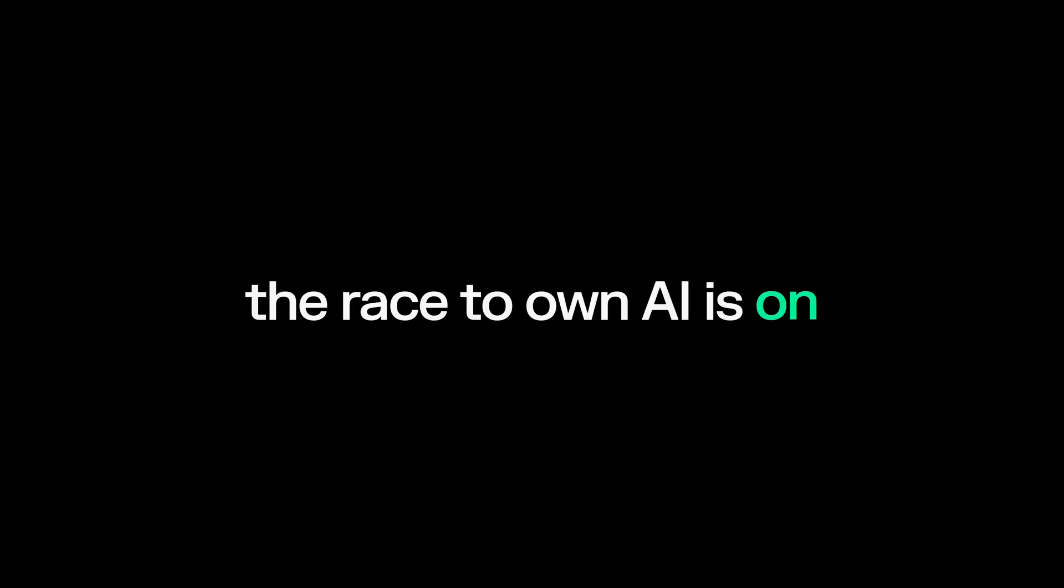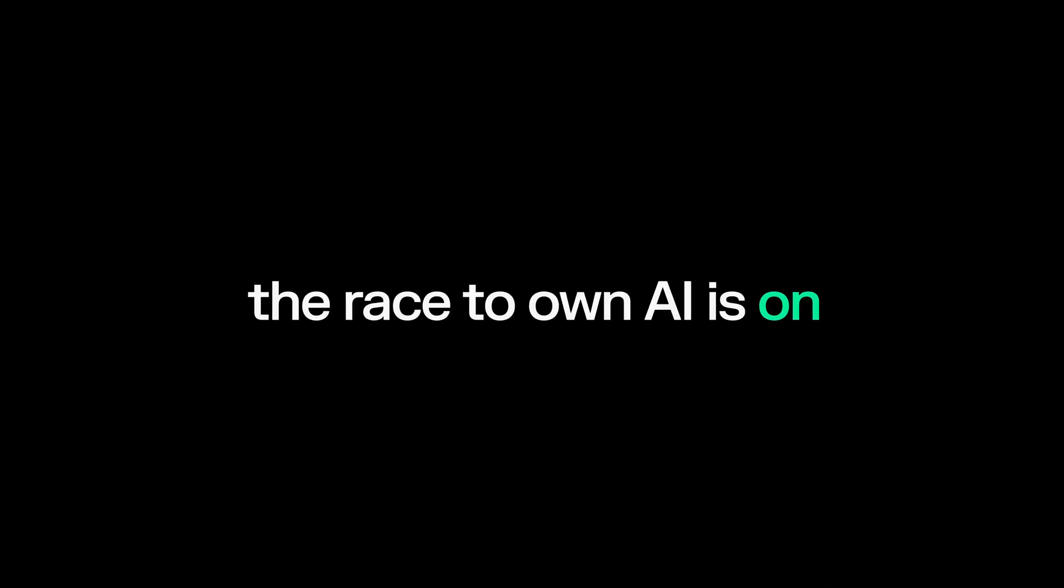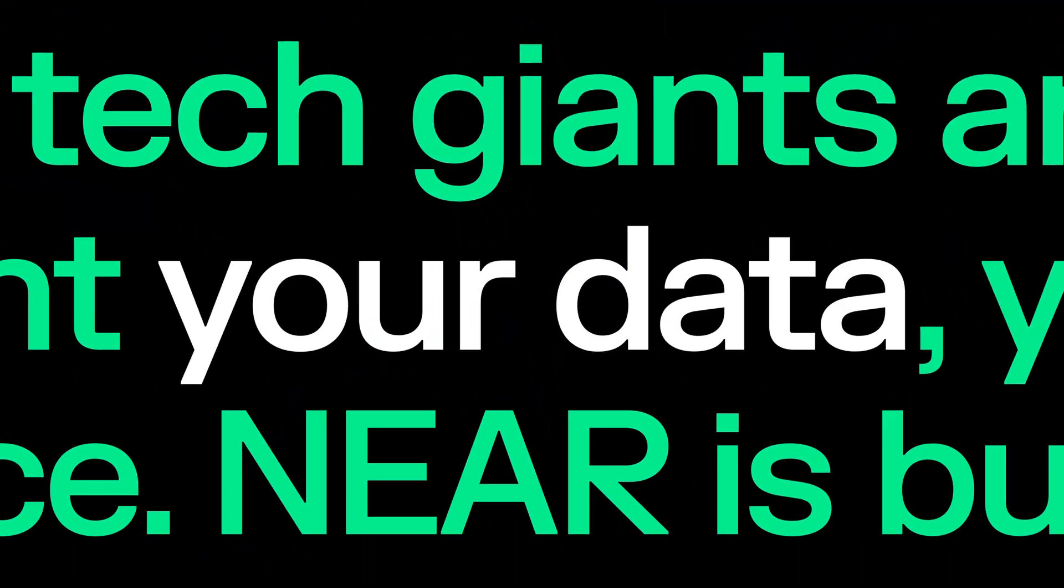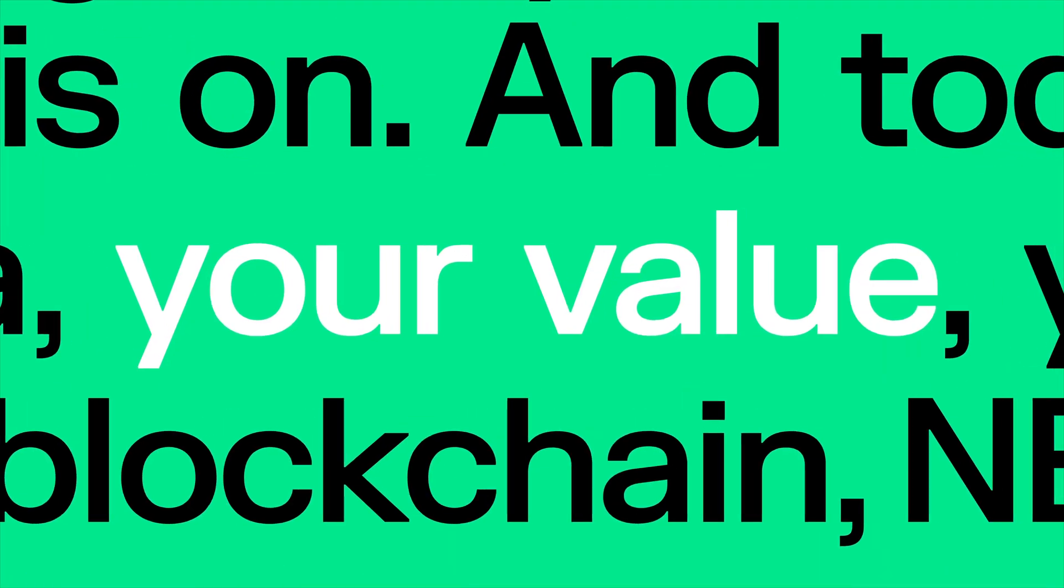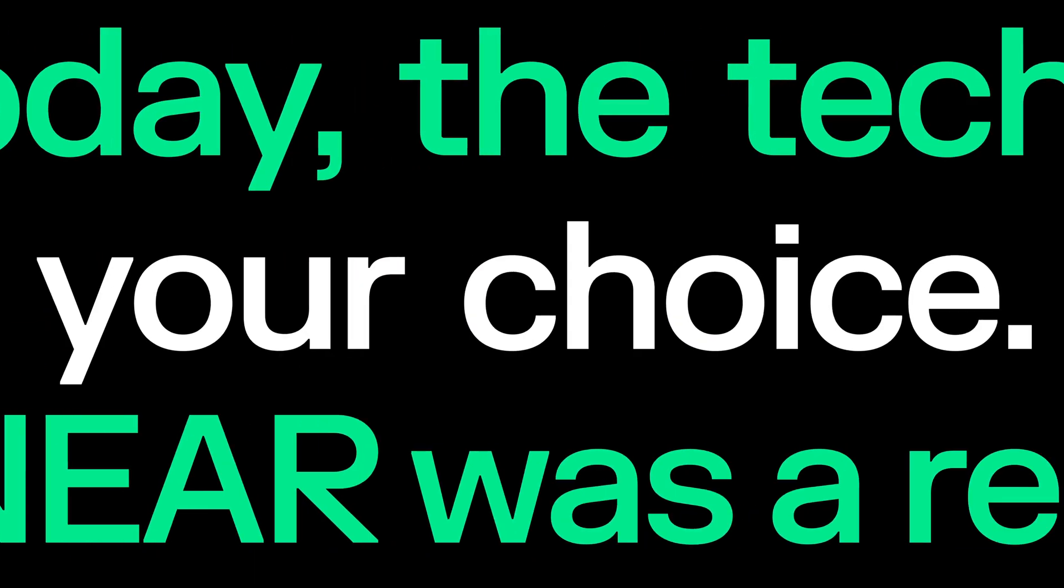The race to own AI is on, and the tech giants are in the lead. They want your data, your value, your choice.